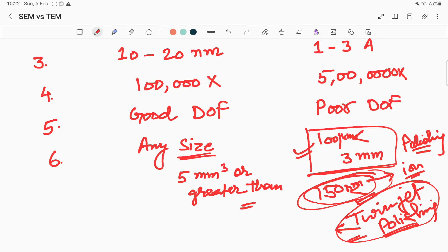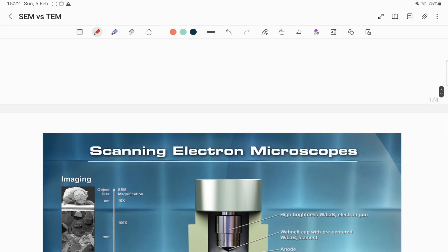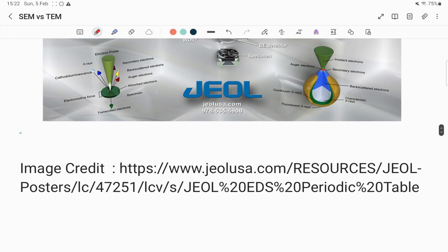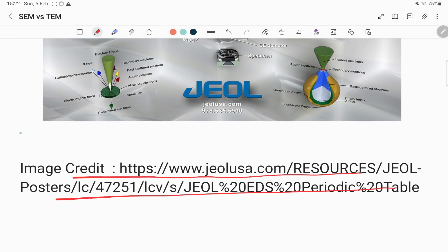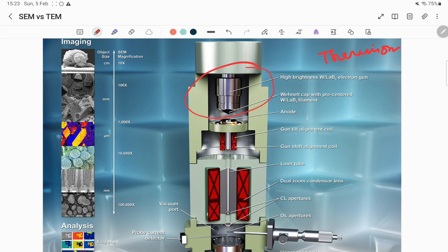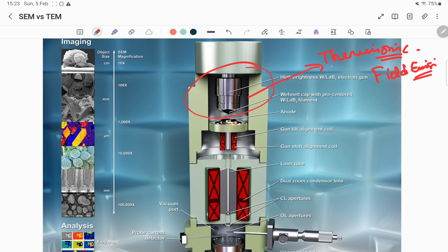Now we will see the schematics of SEM and TEM. This is the schematic of the scanning electron microscope — the image is taken from JEOL, and the source link is given here for more details. In SEM, the electron source can be thermionic or field emission type. For thermionic sources, tungsten and LaB6 are used as electron gun sources.